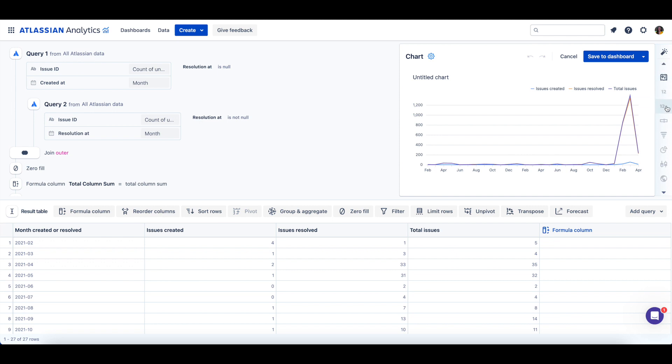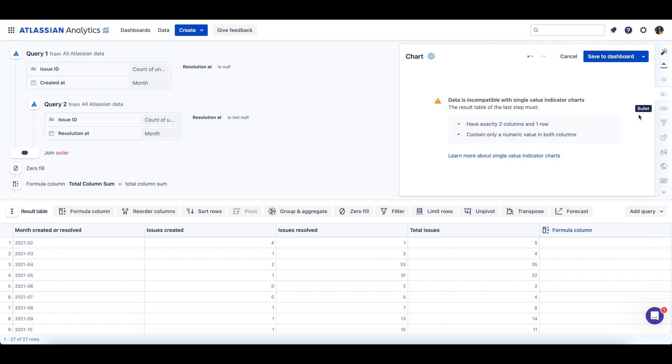If a chart type is unavailable, it will be grayed out, but you can still select the chart type to see the additional formatting you'd need to apply to your data to be able to use that chart type.